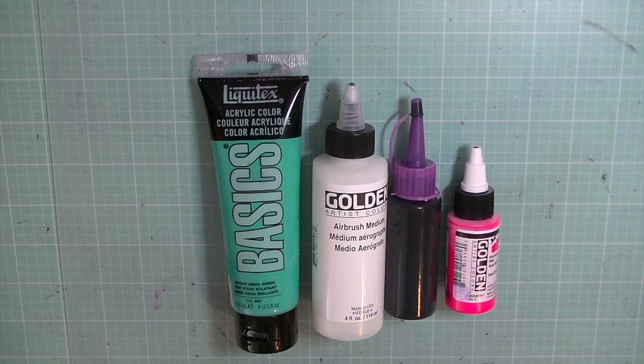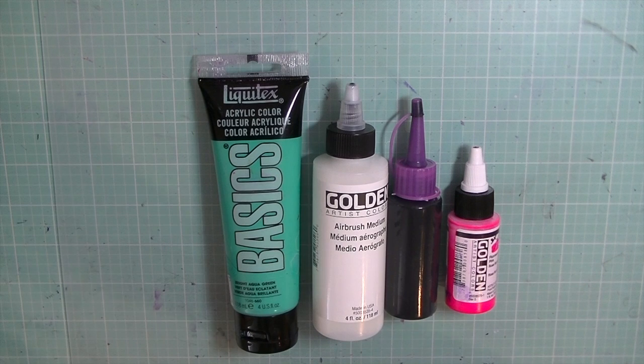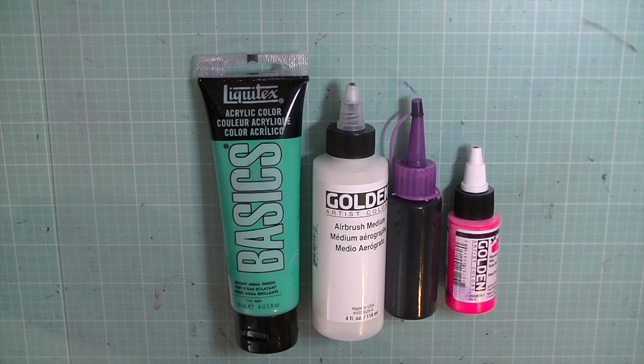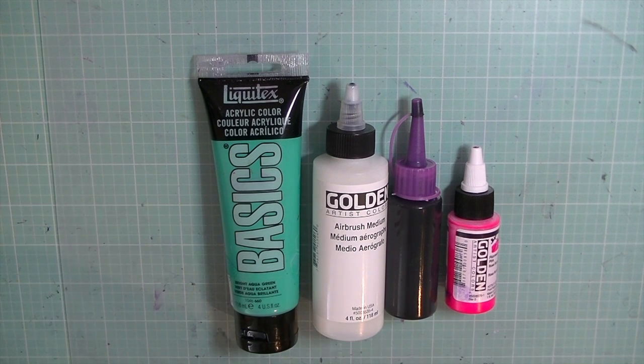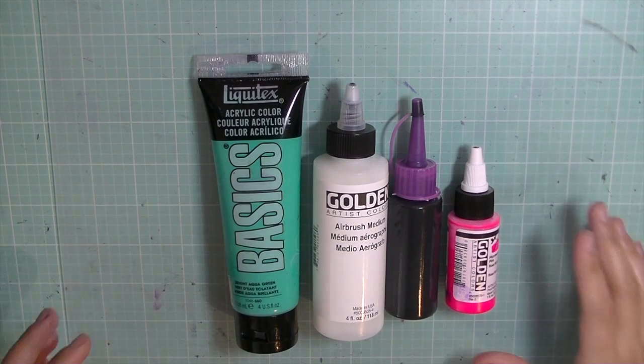Hi everyone, today I have a very quick and easy tutorial to share with everyone. This is basically going to be how to make your own high-flow acrylic inks.